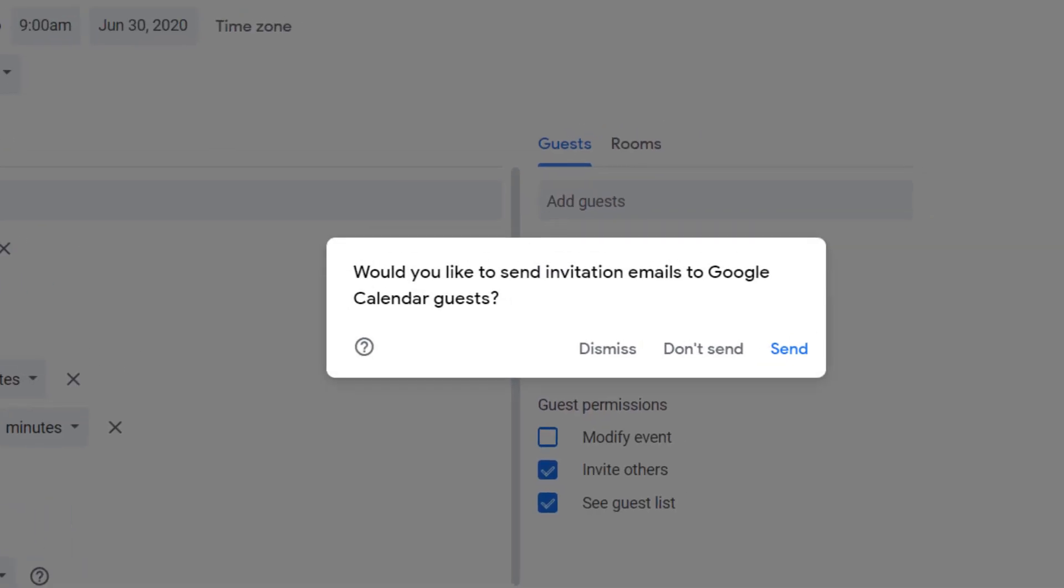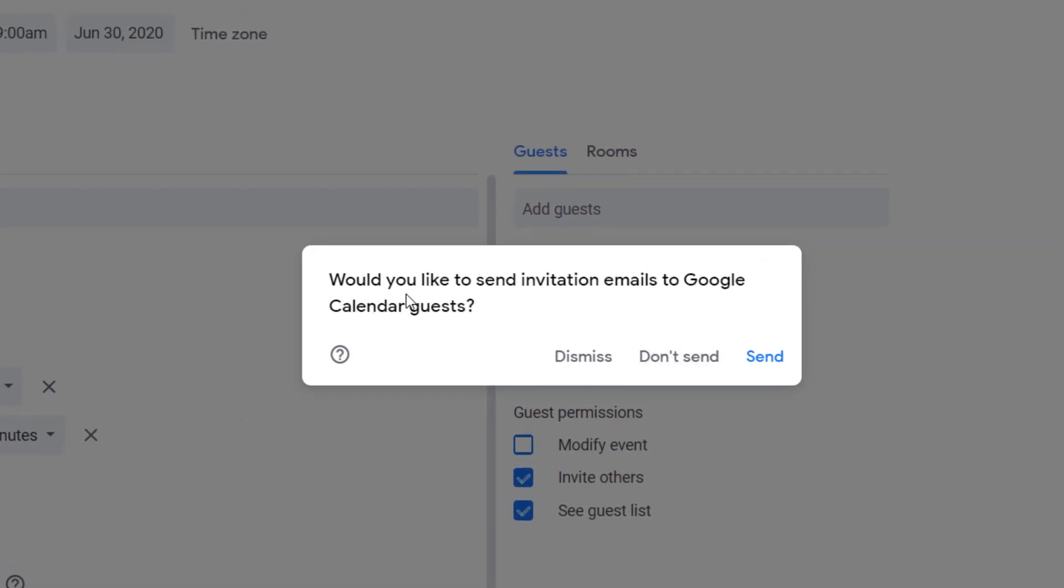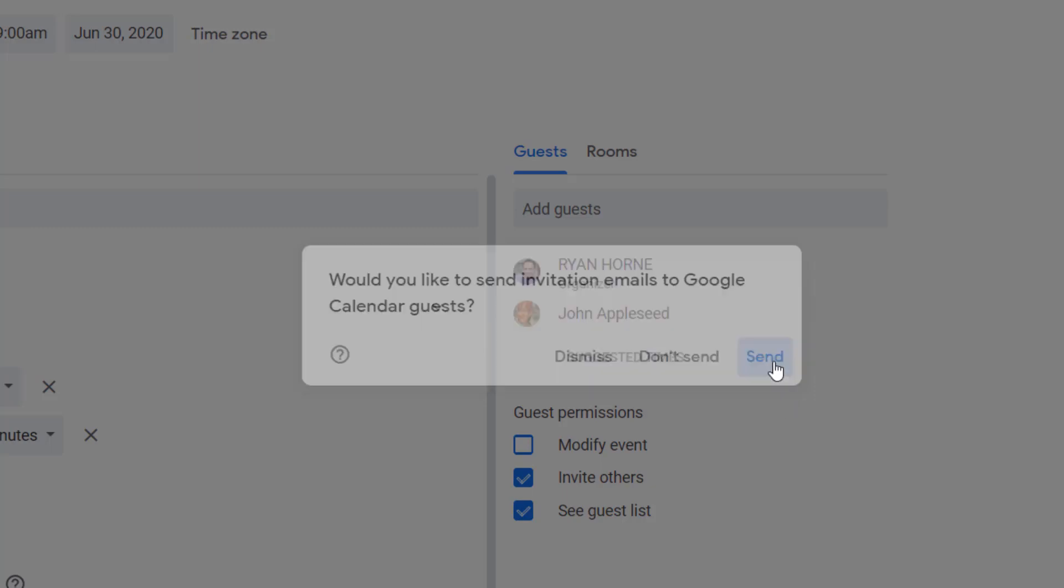So, now when I save this Google Calendar invite, I'm going to send this invitation automatically to my people that I'm inviting.